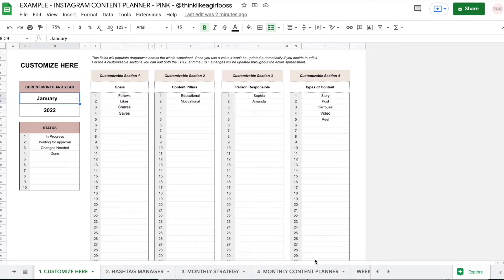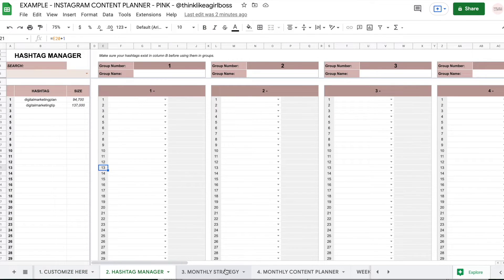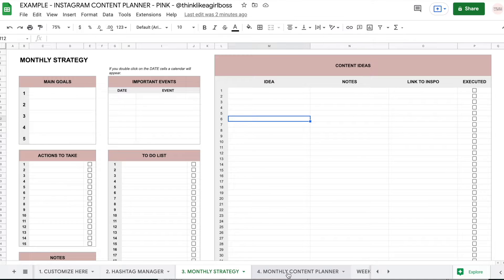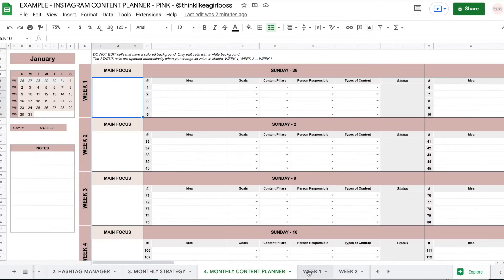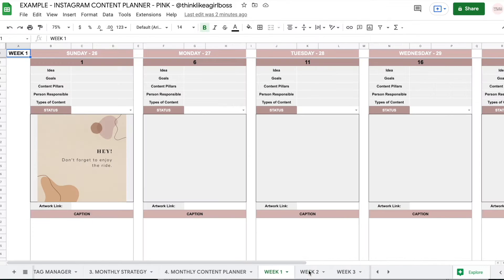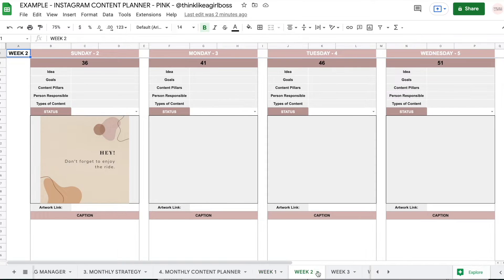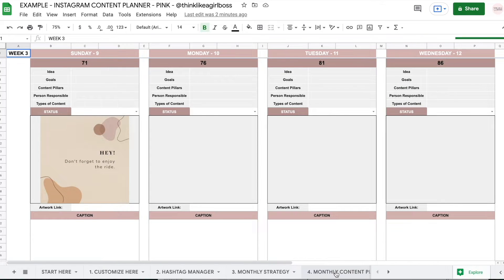Hello and welcome to this video. Today I'm going to show you how to use this Instagram content planner template for Google Sheets. It's available on my Etsy shop — you can find the link in the description down below.